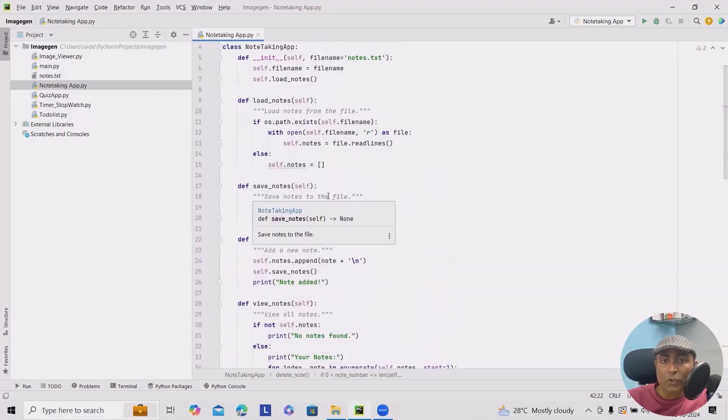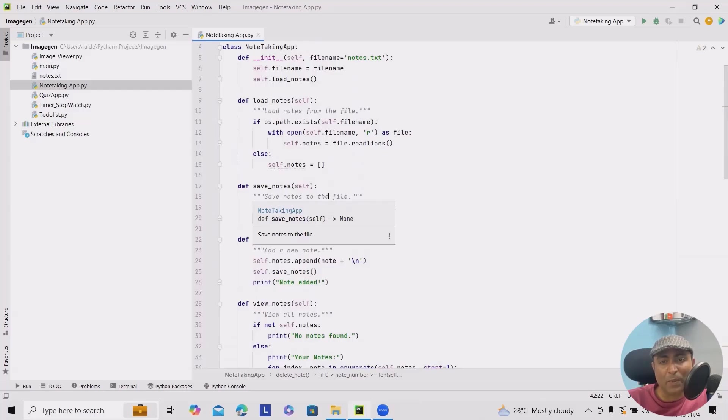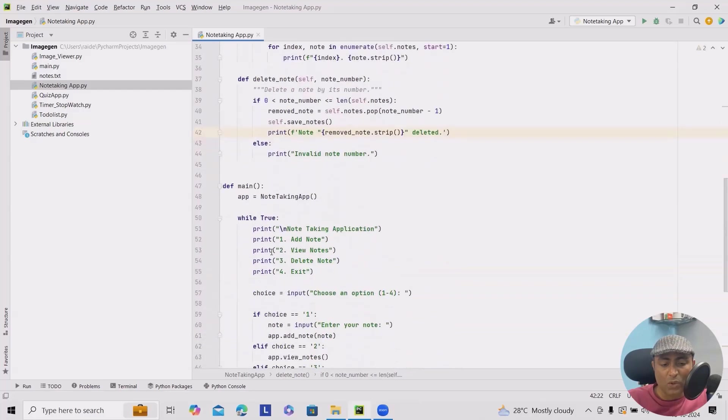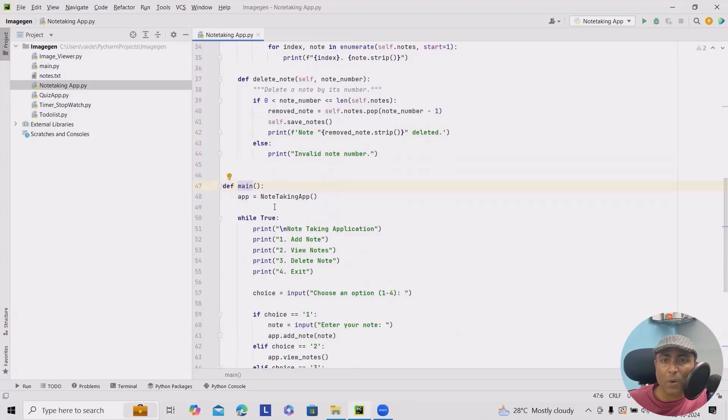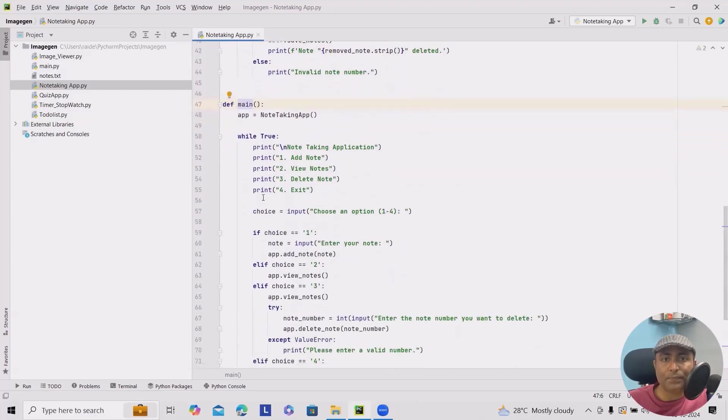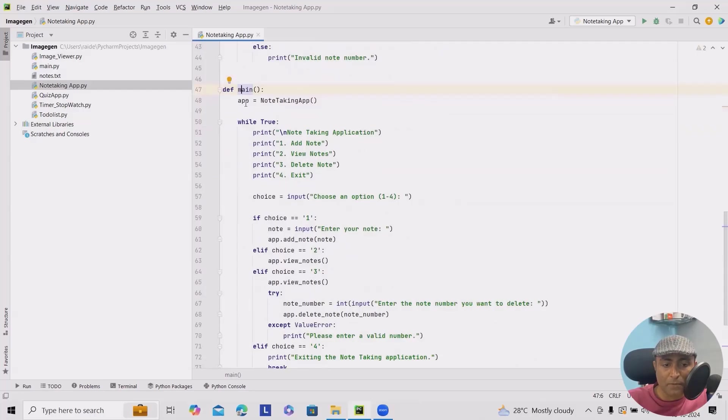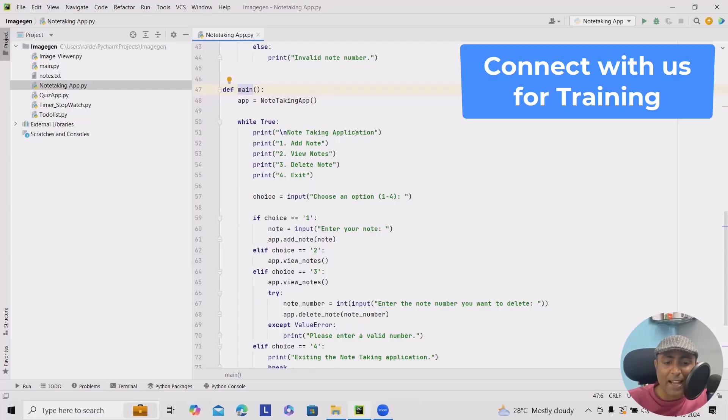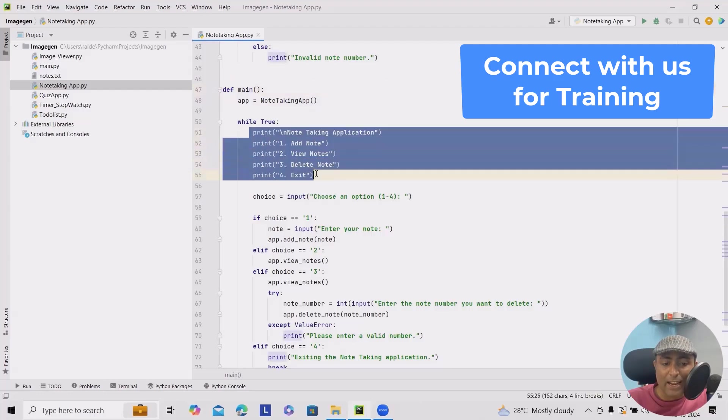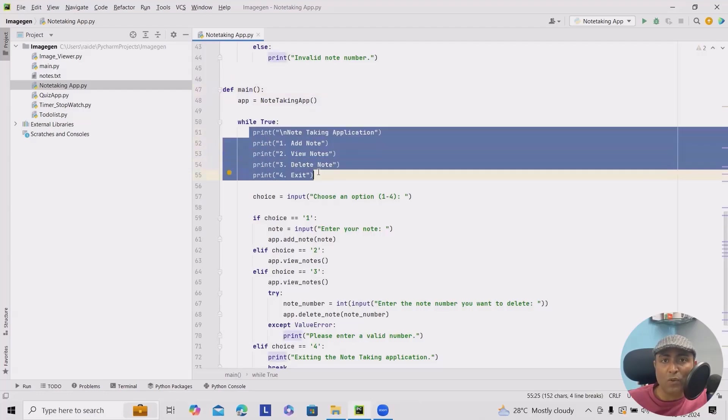So we've got methods for adding, viewing notes, and we can delete notes by number. Now let's set up the main function to run our app. This is my main function where we'll create a main function that would allow us to interact with our app. This is where the magic happens. In the definition main, we'll add app equals note-taking app. While true, it will print note-taking application. And along with that,